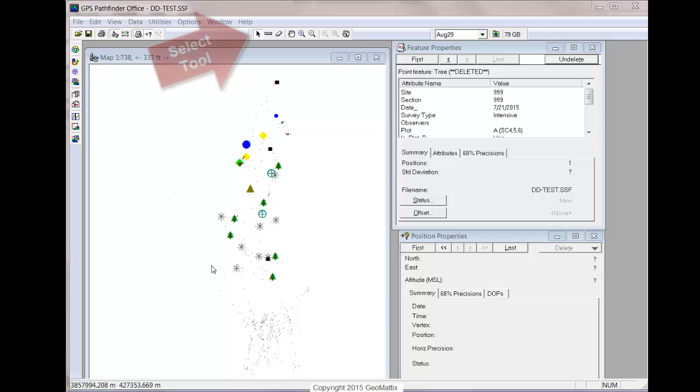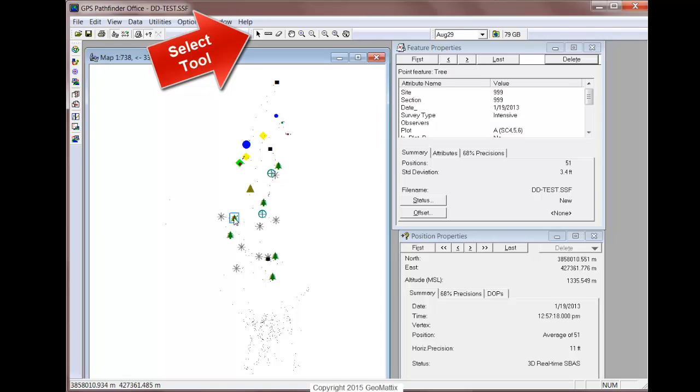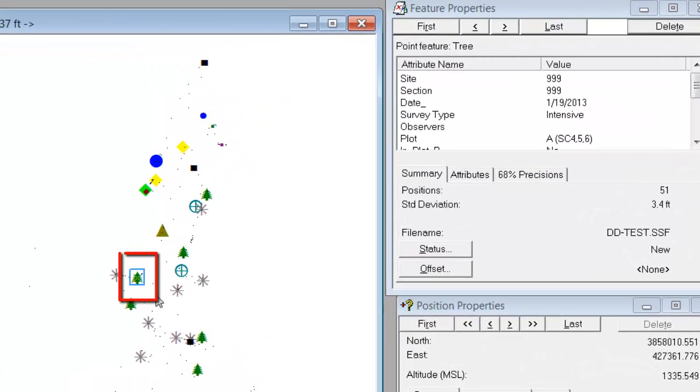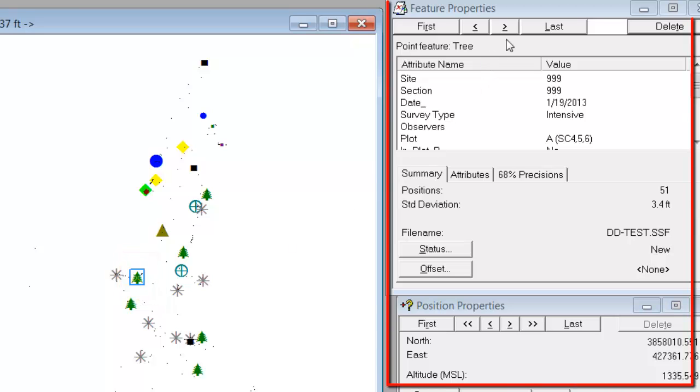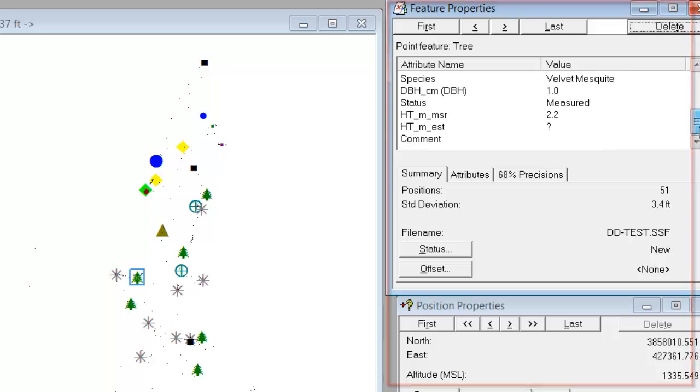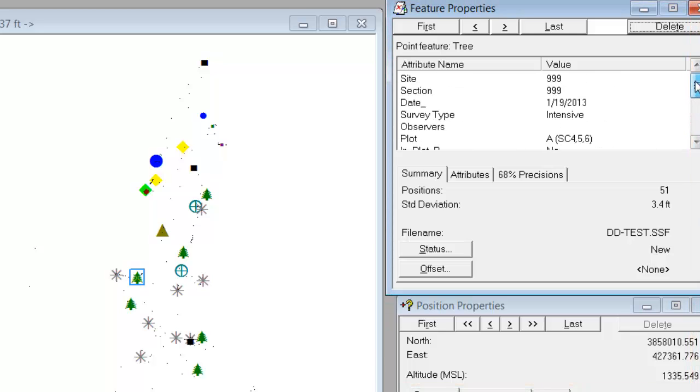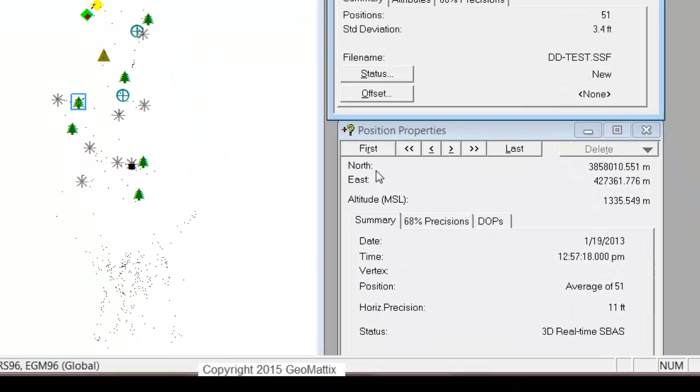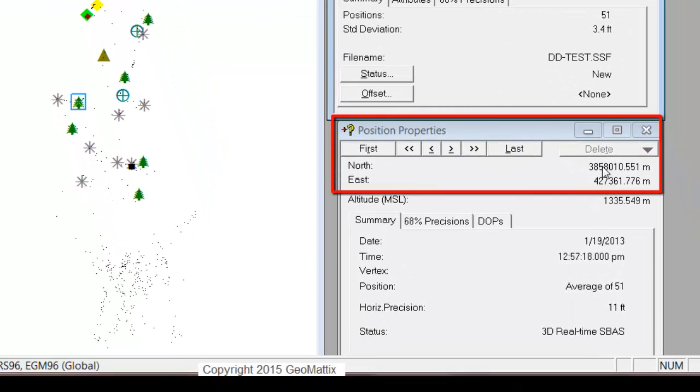The first step is to select a feature. I'm going to select one of these tree features. You see the blue selection anchor around the feature. I can look at the feature properties and see the various attributes that have been assigned for this feature. And down in the position properties window which I have open, I can see the XY coordinates.